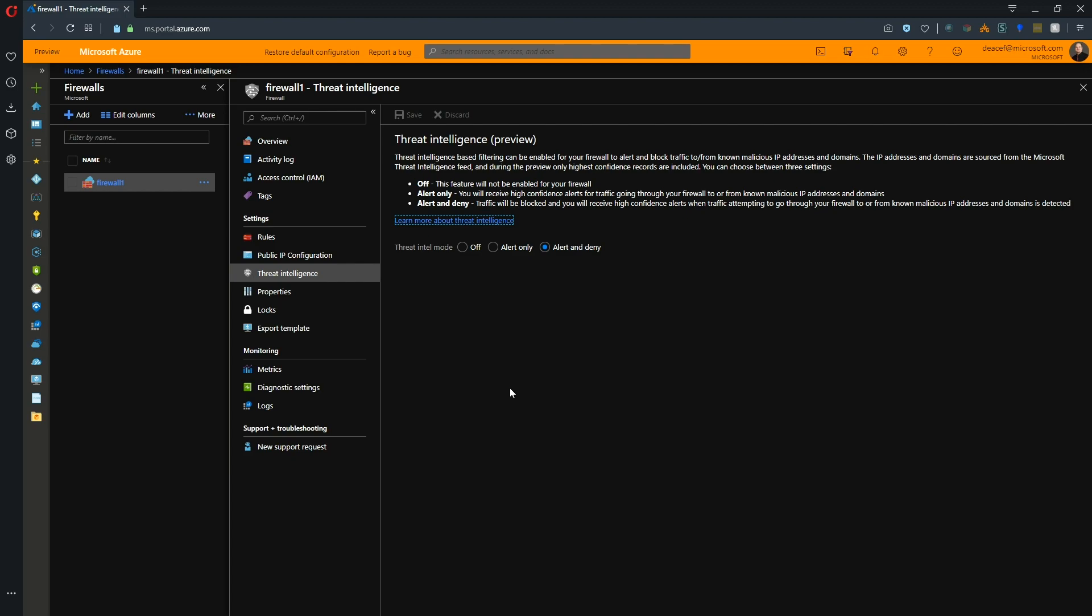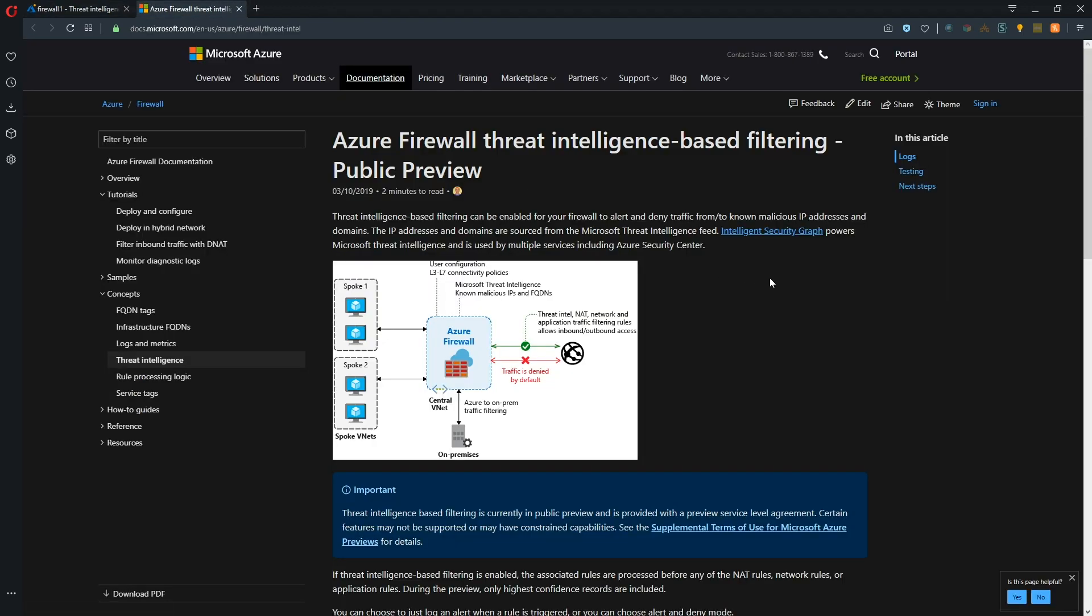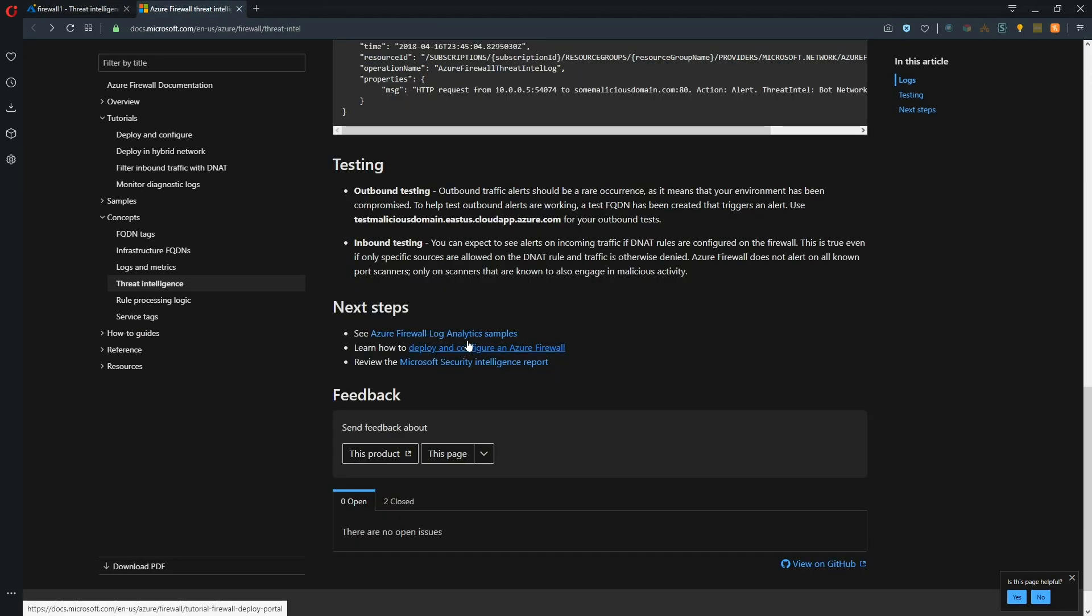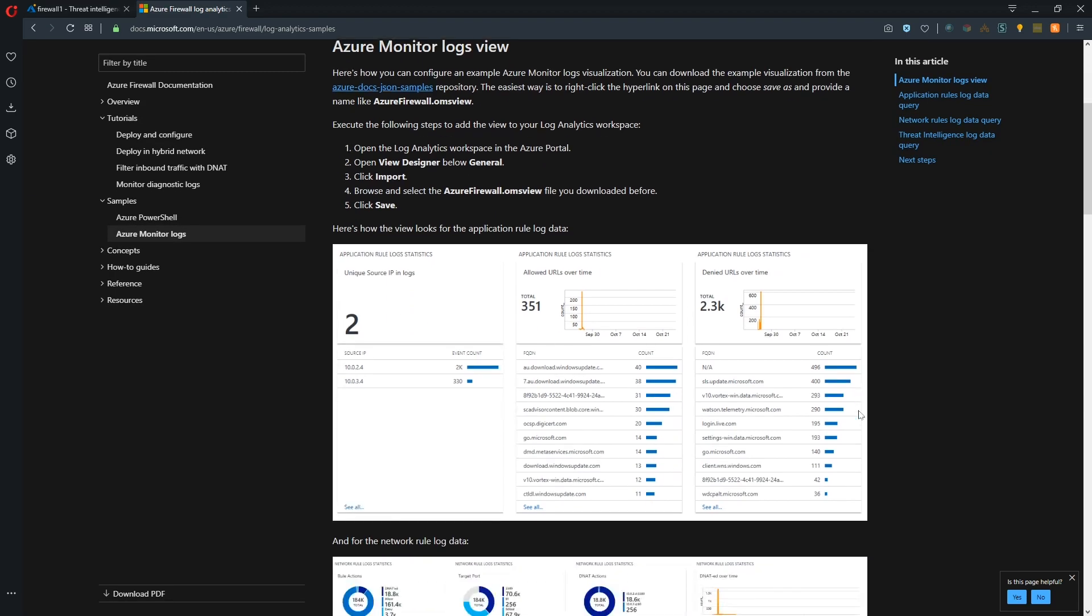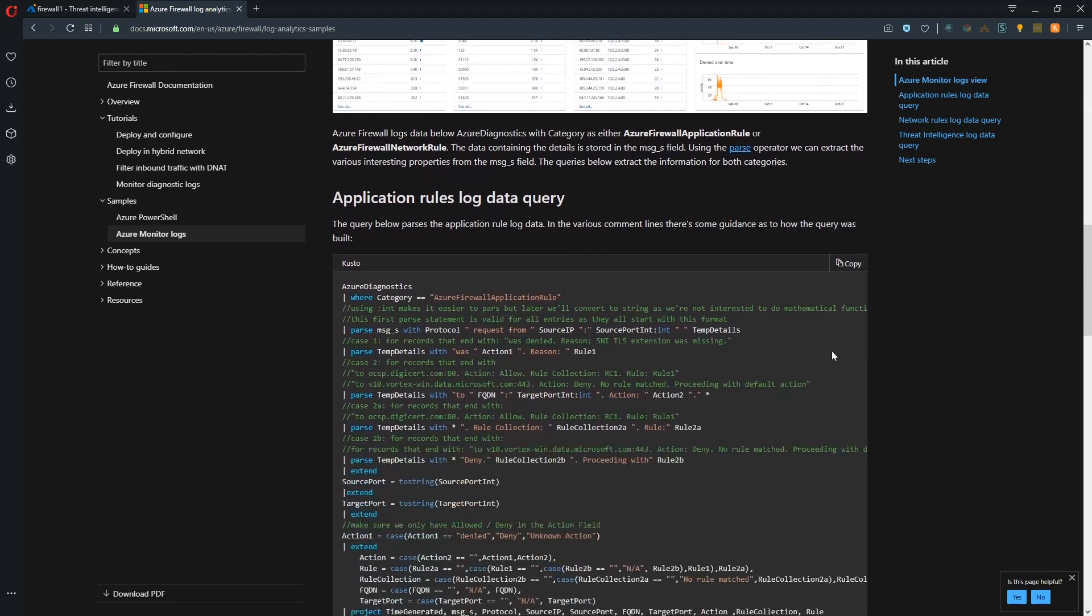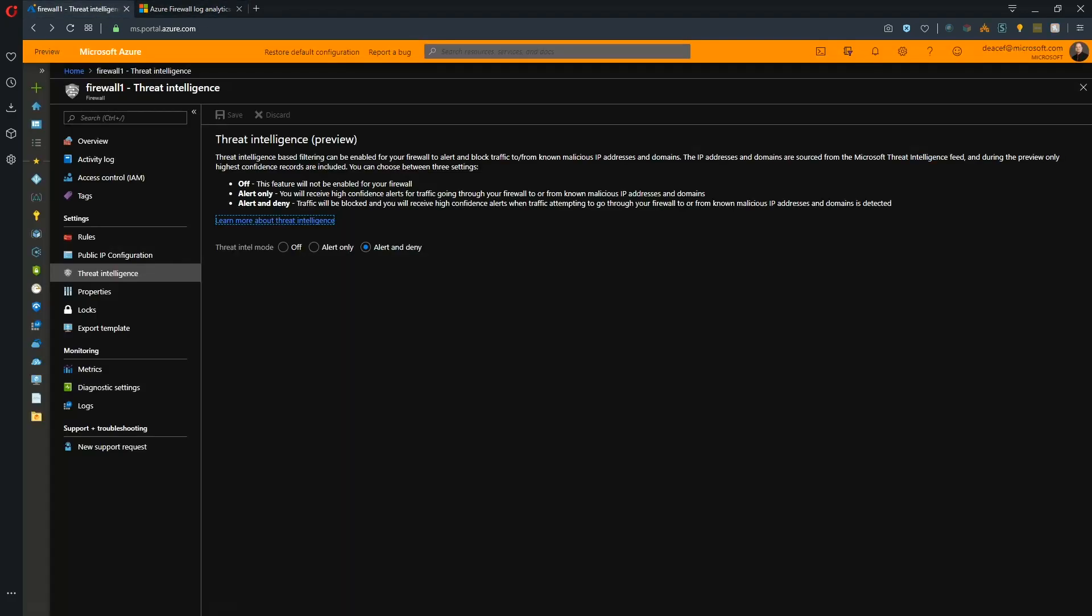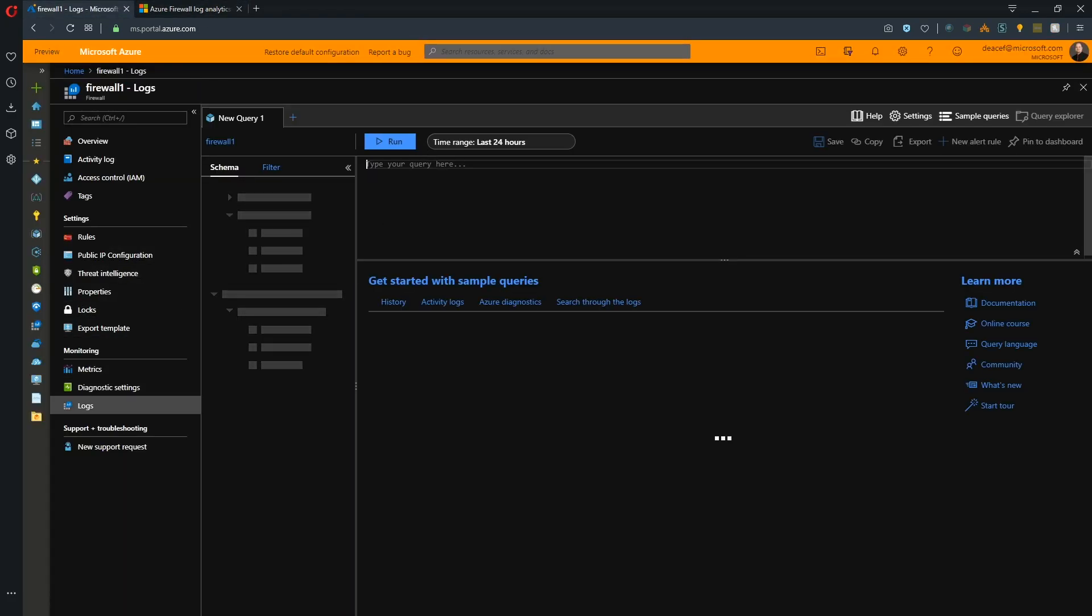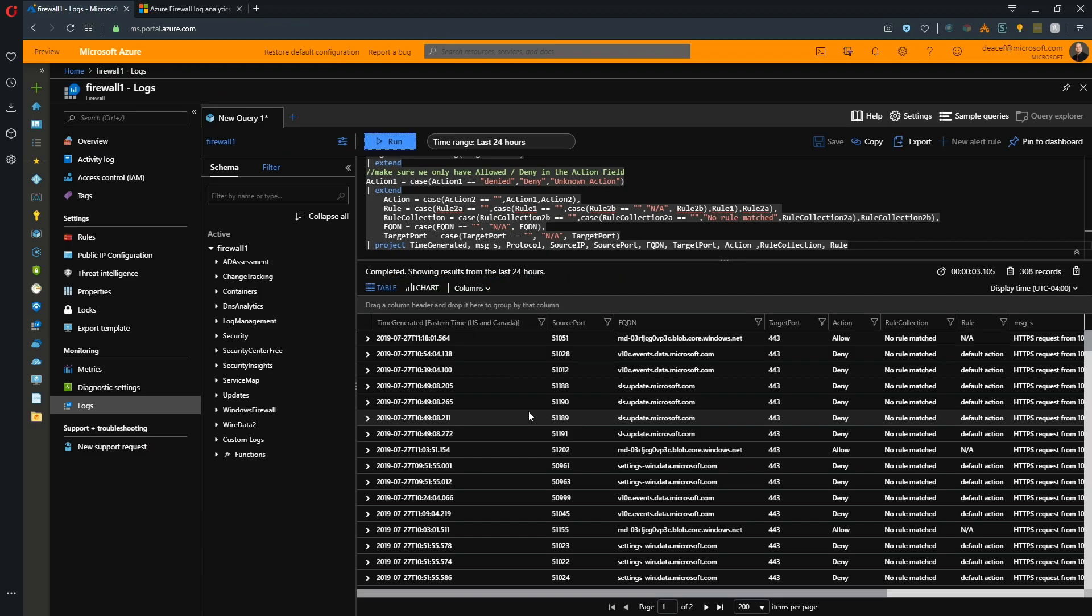You can set up your diagnostic settings and look at your log analytics to find where all of your traffic sources are coming from. As you can see here, I've set this to alert and deny. You can click on this link here to learn more about Threat Intelligence. You can look at some of the log analytics samples for reviewing this data. We can copy that here and then bring that back into Azure, paste and run. And there is all the Threat Intelligence data for the last 24 hours.